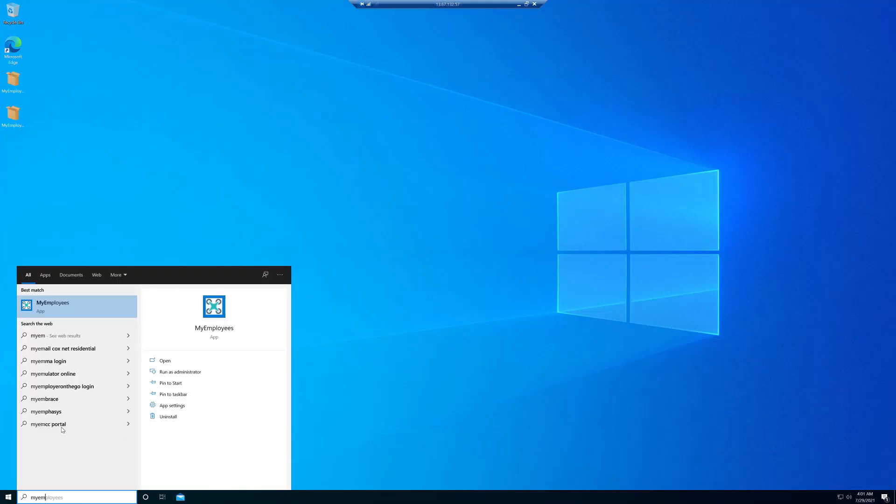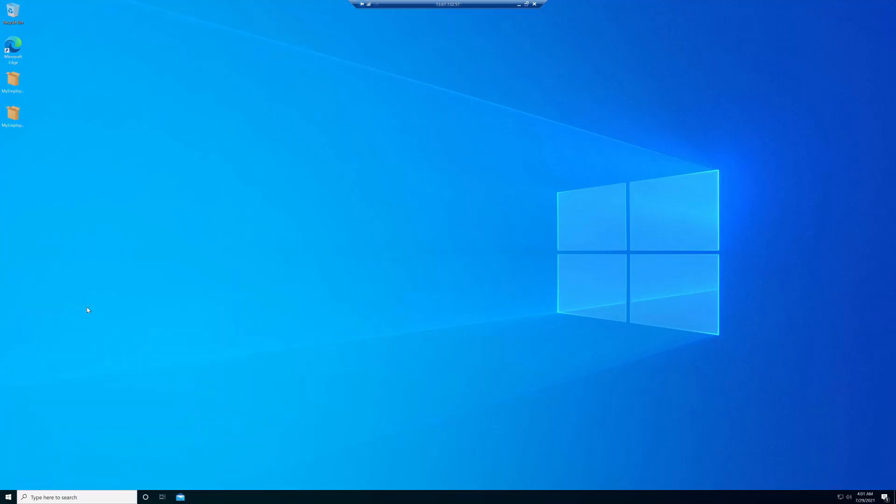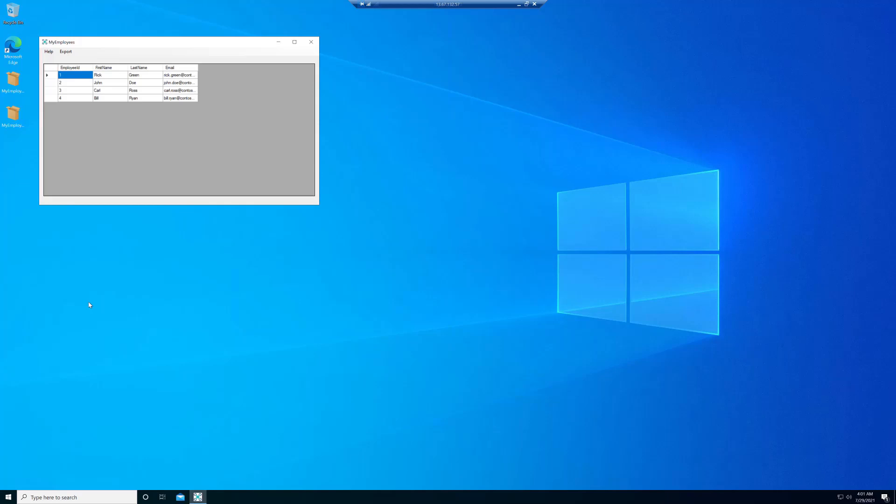And here, once I start the application, we can see that the export functionality is available to us. That is something that we didn't have in the main application. We didn't have to change the main application.